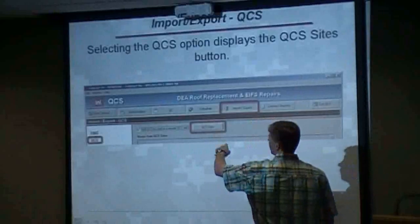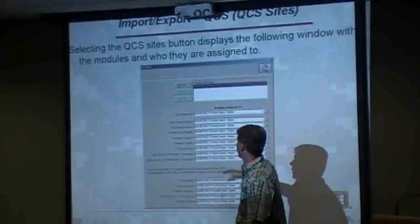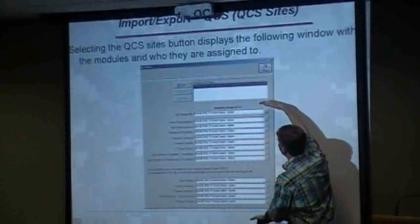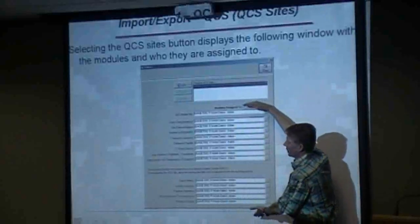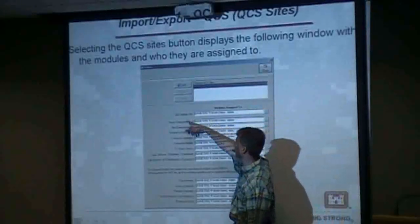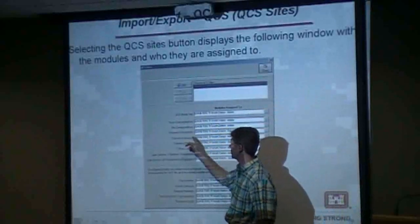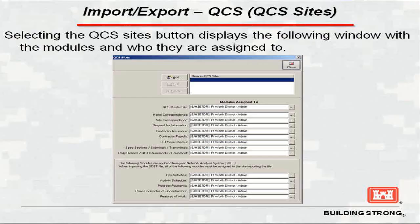If you put a checkmark in the box, another box will populate with all your abilities within it. You can do the master site, home office correspondence, site office correspondence, RFAs, insurance, payrolls — all of these different features.